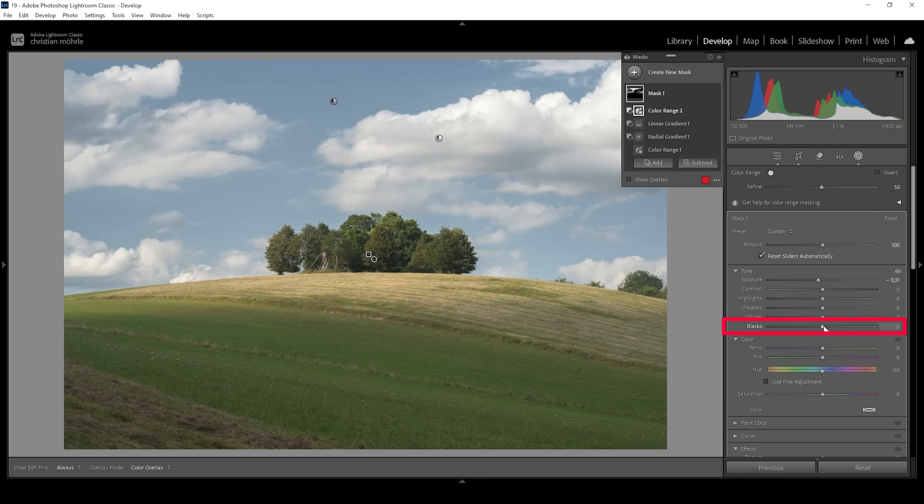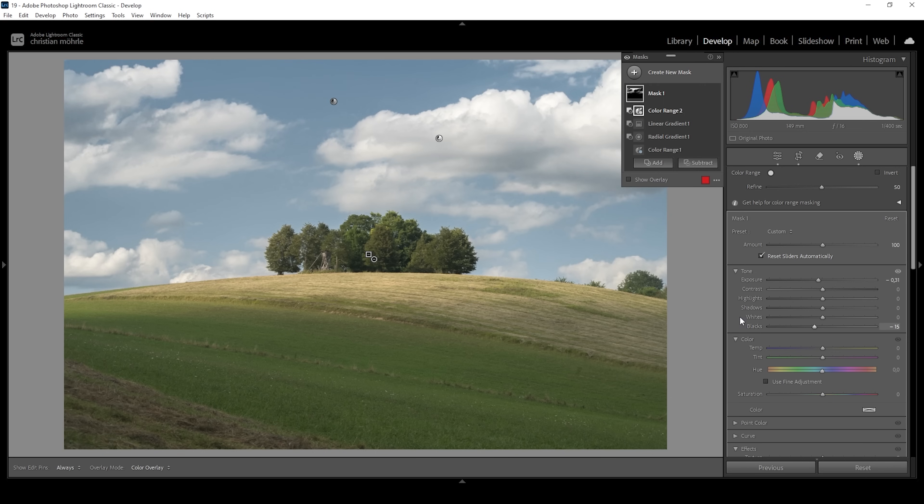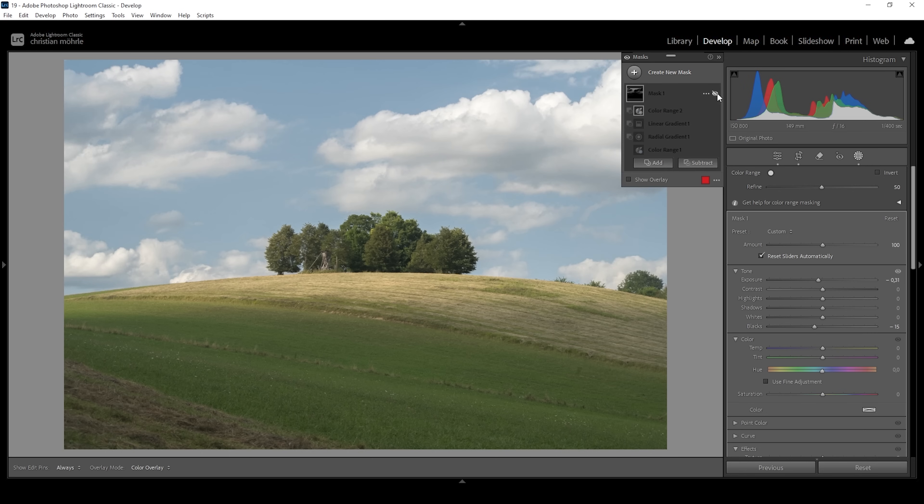We can also bring down the blacks for more contrast. The difference is exposure will target everything while the blacks slider will only target the darkest parts. So I think this is looking pretty good. I can deactivate this mask for a moment so you can see the difference from before to after, and immediately you can see a lot more contrast in the sky.